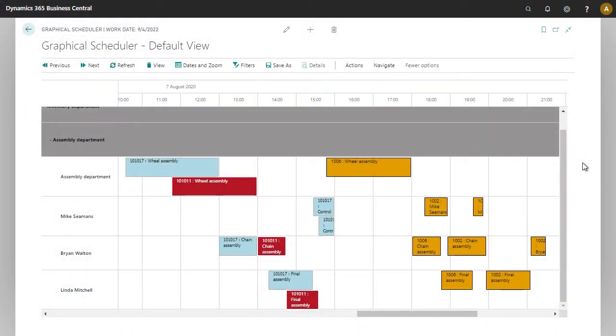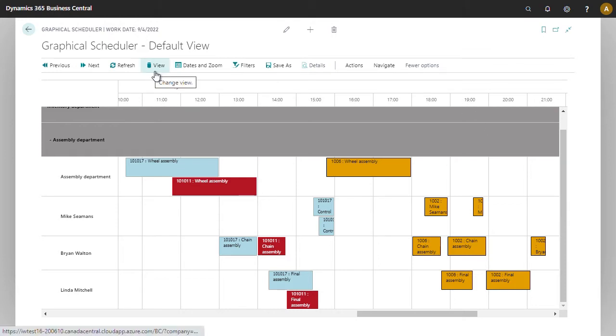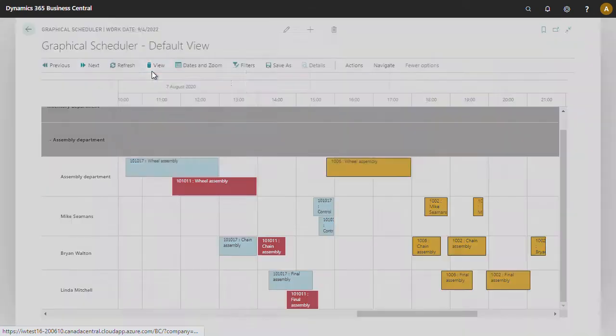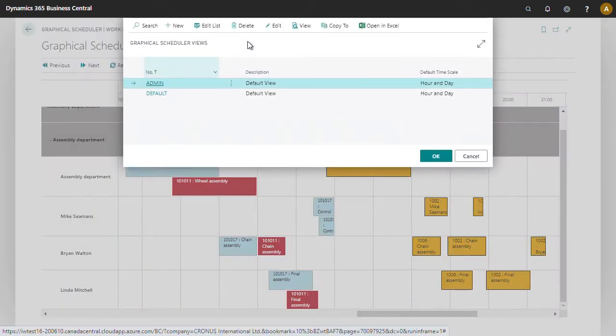The graphical scheduler by default shows production order routing lines. You can change the information that shows. To do that, navigate to review and we're going to choose the data source.